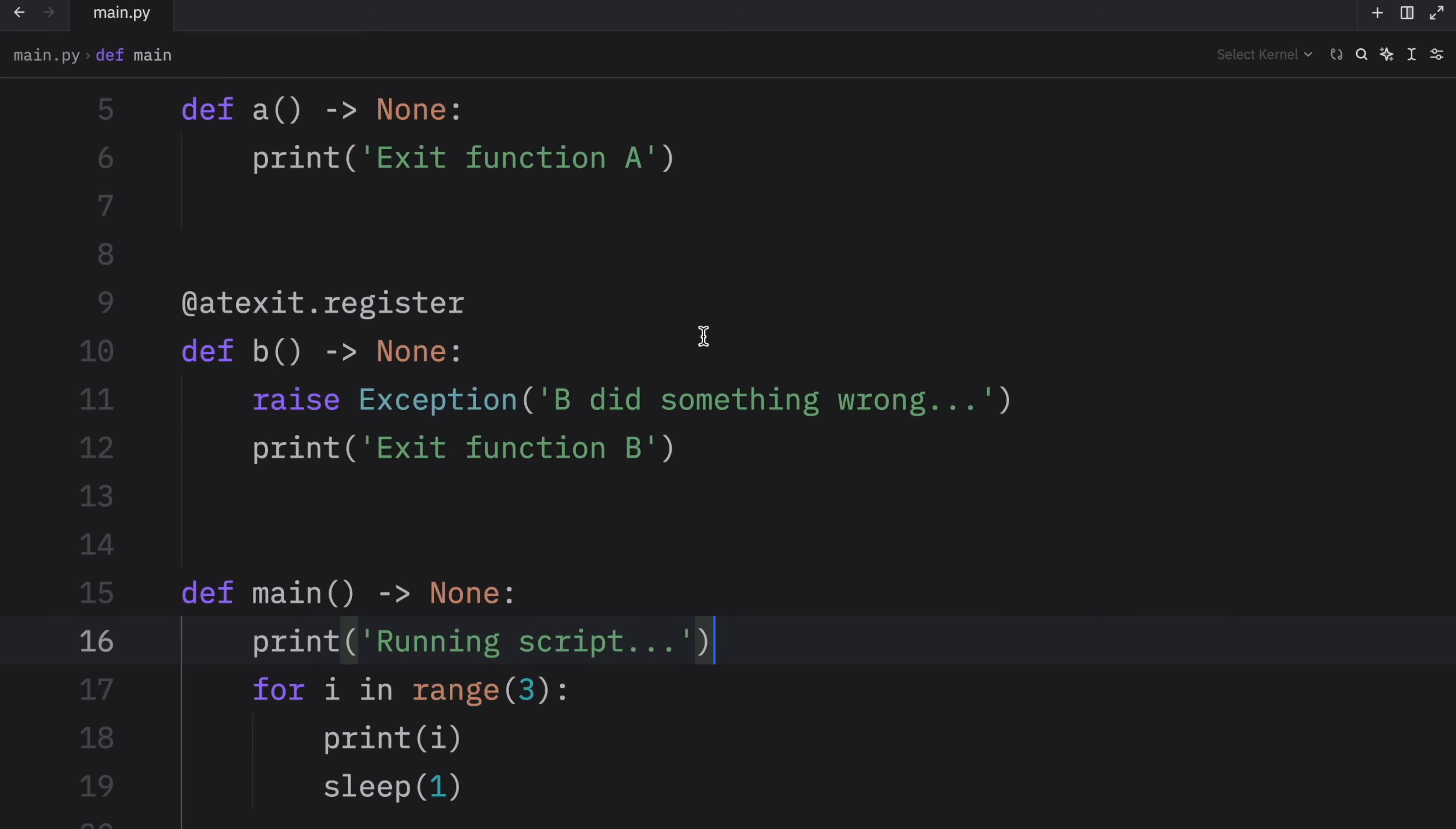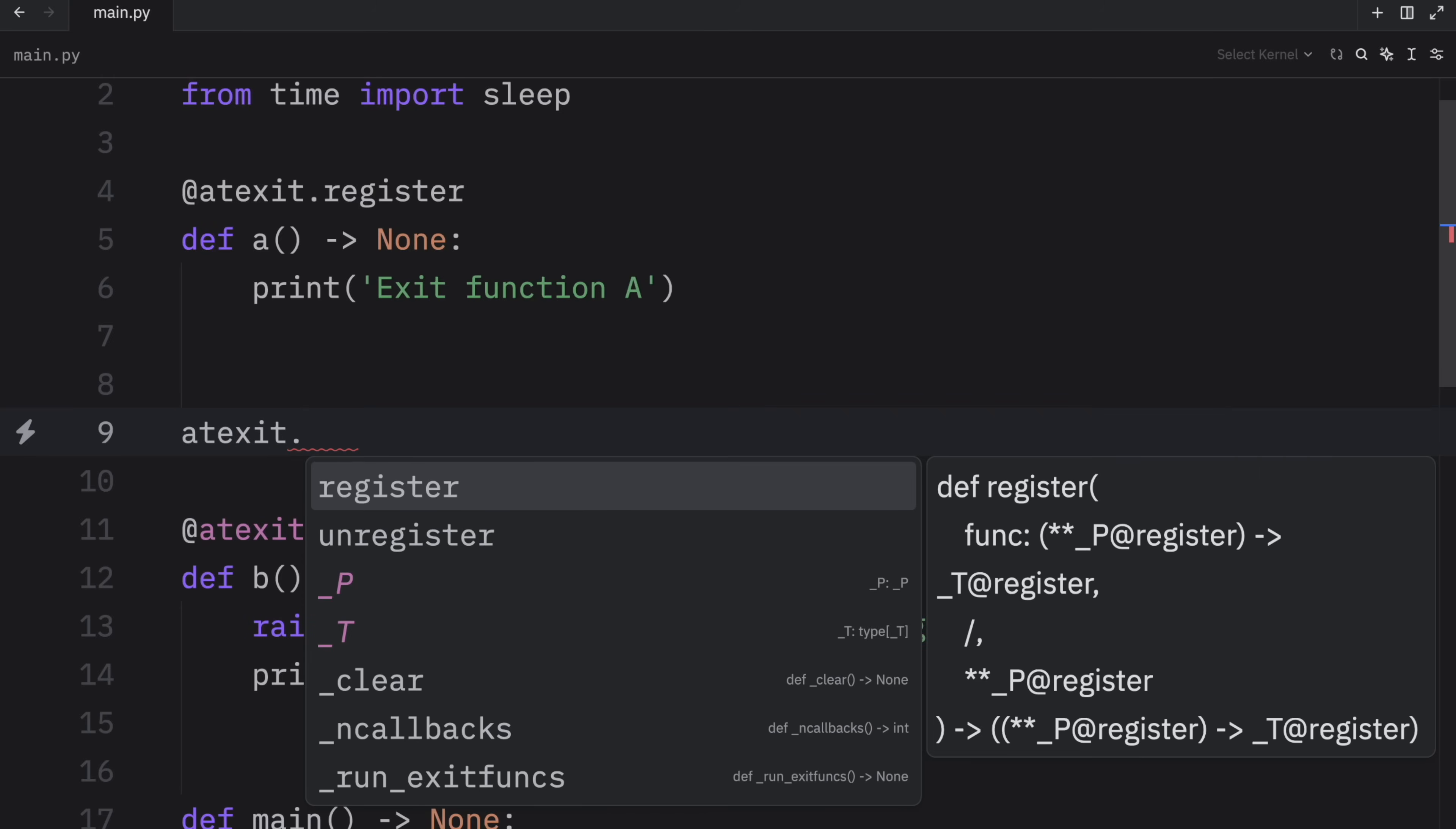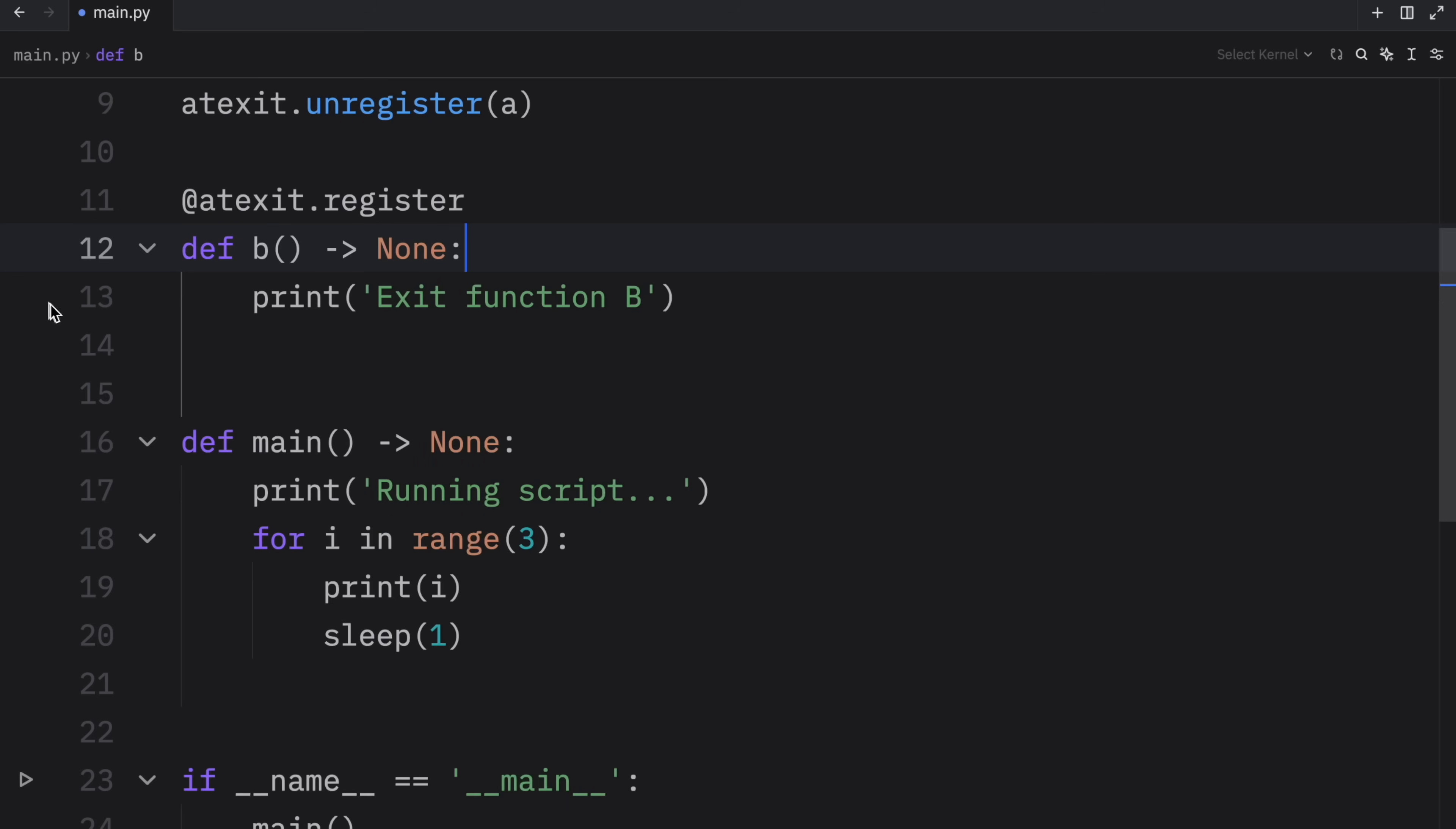Also, if you ever want to unregister a function, all you have to do is call atexit dot unregister and pass in the function. So I know we just registered A. But if for whatever reason, we want to unregister it, we can just pass in that function. And when we run our script, A is not going to be called because it was unregistered. Only B is going to be called. And since B raised an exception, that's all we got back. So let's remove the exception from B.